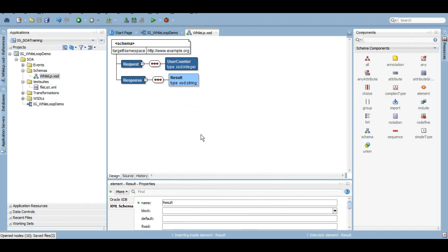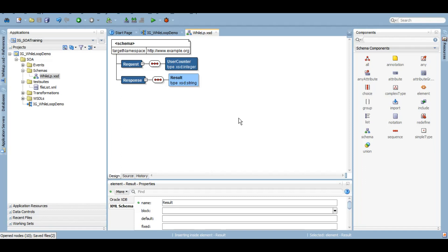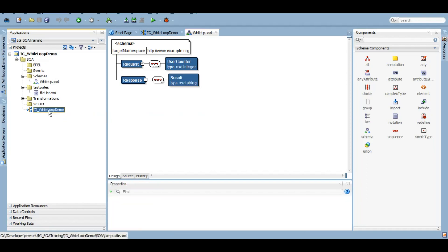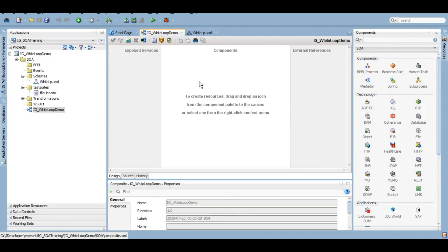So friends, till now I have created a project while loop demo and I have created this XSD where we want the user to give us a counter which is of integer type and we will return some dummy string. We are going to create a very simple POC, proof of concept sort of thing. We will not execute any business logic as such. We will just understand the concept of how while loop works and then depending on your project and on your business logic you can utilize this activity. So let's start the development.